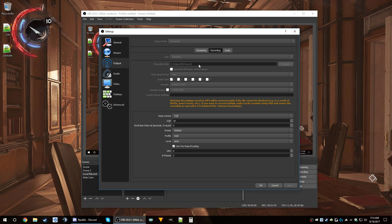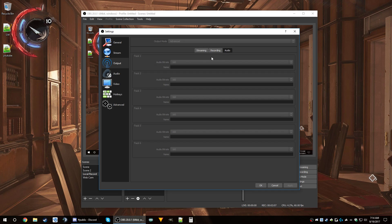For recordings, output goes to an extra hard drive, MP4, one audio track, not rescaled, just 1080p. I use CQP for the rate control set to 18. These are settings I found from experimenting and from a YouTube video someone else made — they worked well for me. Default, main, auto, two-pass encoding, 0 passes. For audio I leave it all default at 160.